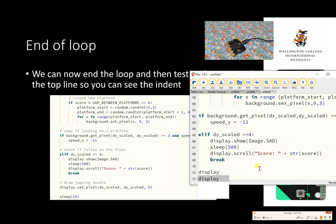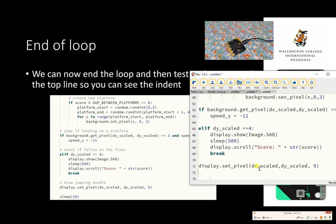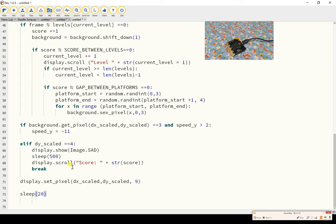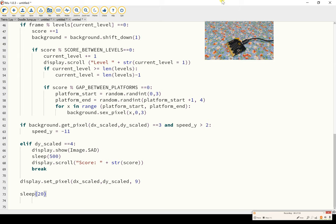Lining up with the elif, we display.set_pixel(dx_scaled, dy_scaled), then sleep for about 20. If we maximize that, this is what we should be seeing: importing the modules, creating the function, setting the variables and constants, setting the background, creating the list and variable, then creating the loop that runs the program. At this point, if this works, we should be able to flash this to the micro:bit and see some flashing appearing on the back of the micro:bit.